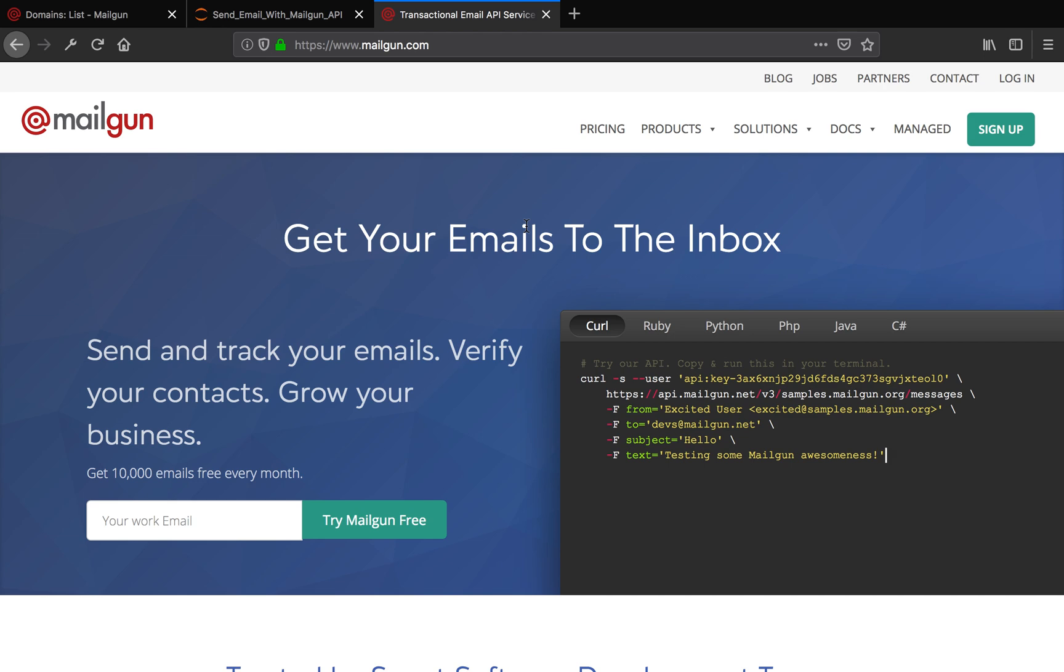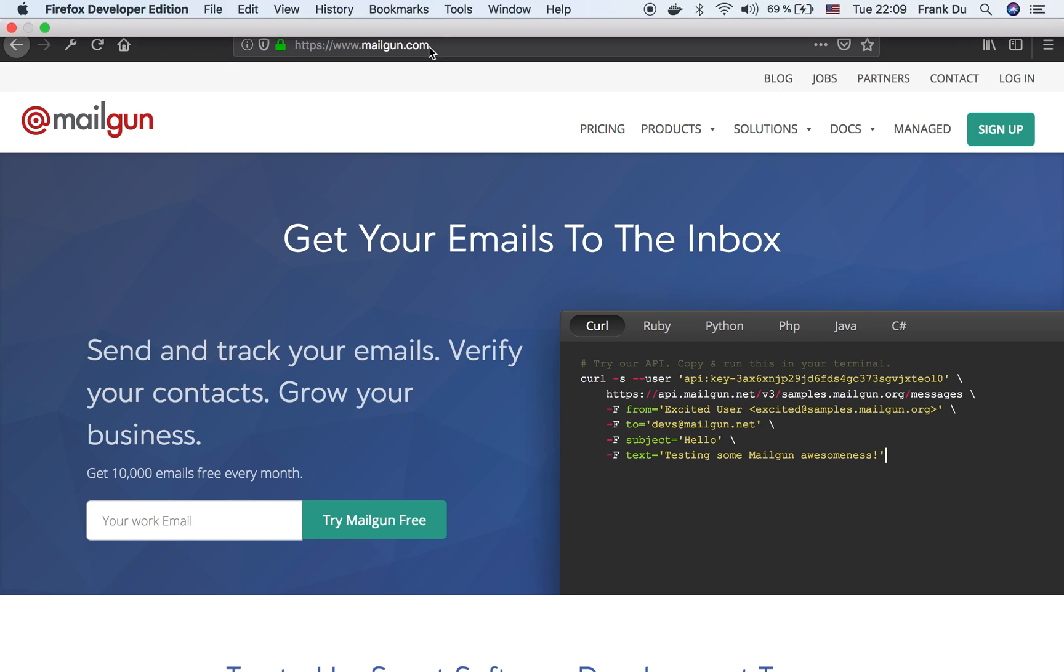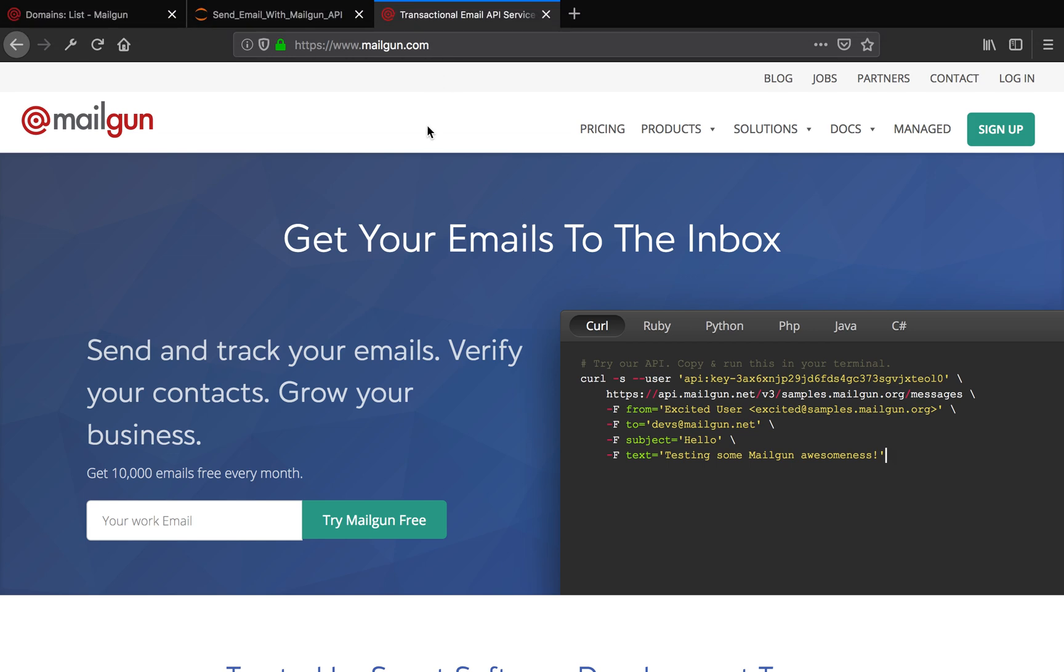First thing we're going to do is go to mailgun.com and we're going to sign up for an account. The signup process is pretty straightforward, it only takes one minute.